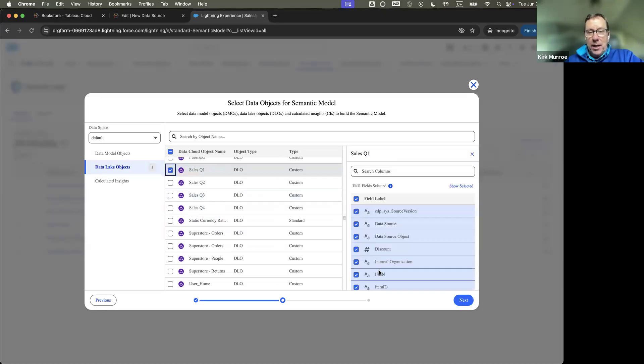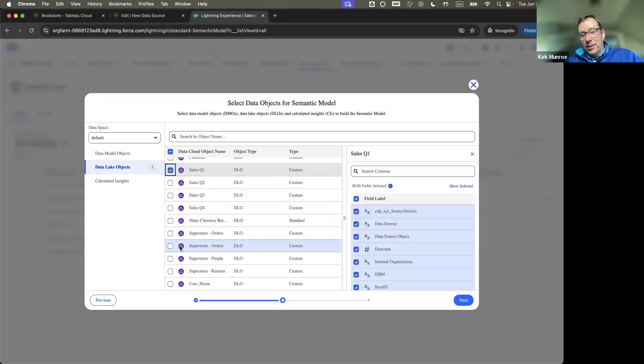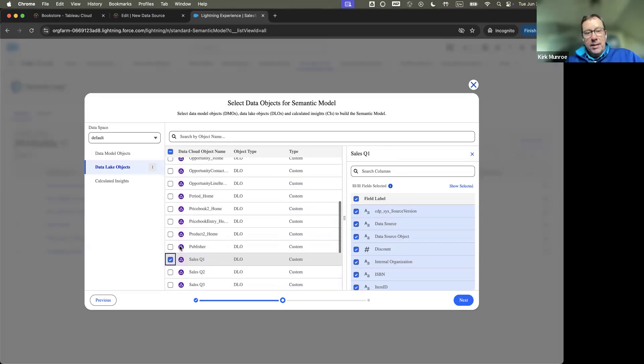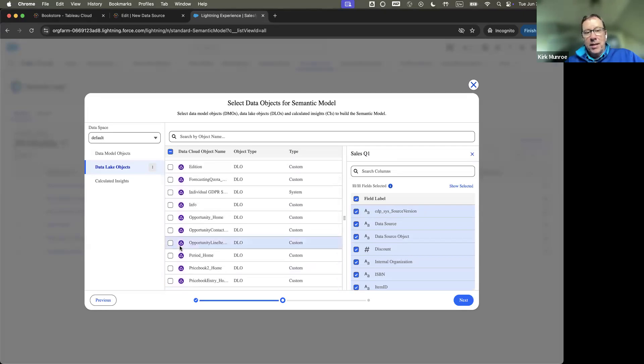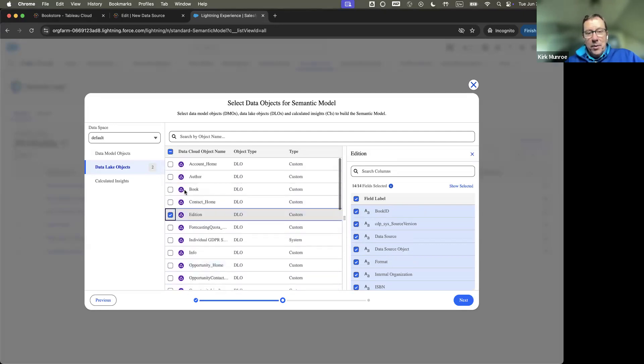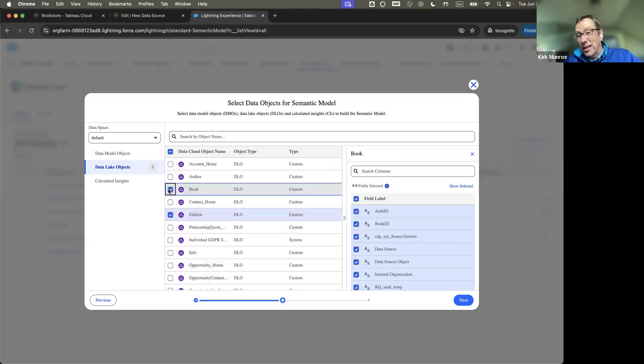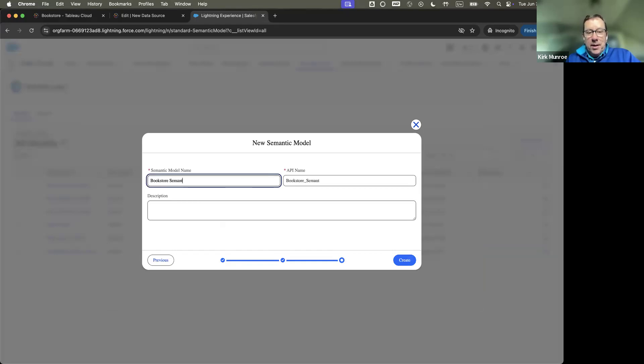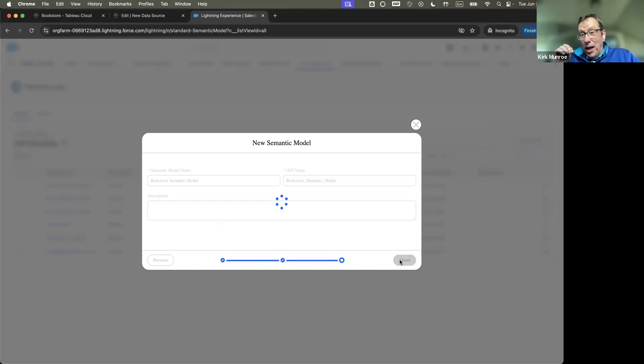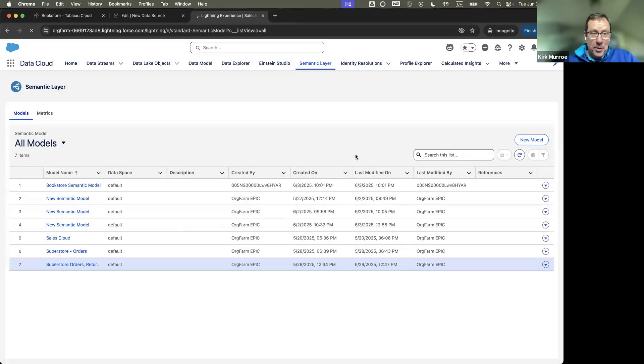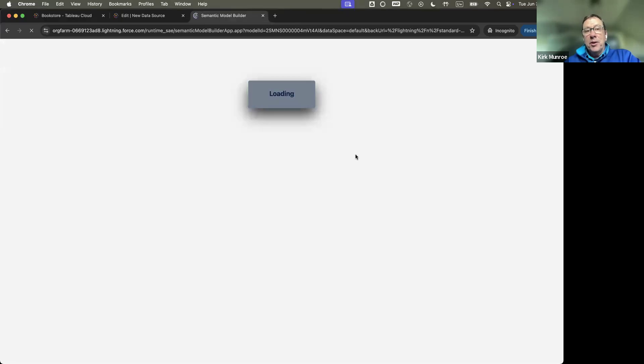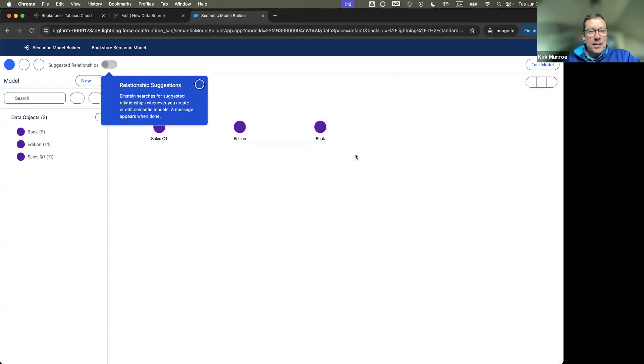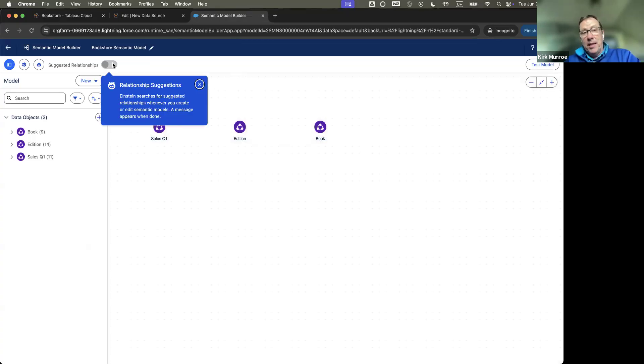So I already uploaded these files. You just upload them first. So you upload them first, as opposed to in Tableau, Tableau uploads them when you go create extract. So I'm going to start with sales Q1, but I can also find addition, which I uploaded, and I could find book was the last one. So I already uploaded these, and then I'm going to go next. And then this could be our bookstore semantic model. What it's going to do is it's going to launch this, which is part of Tableau next, sitting on top of data cloud.